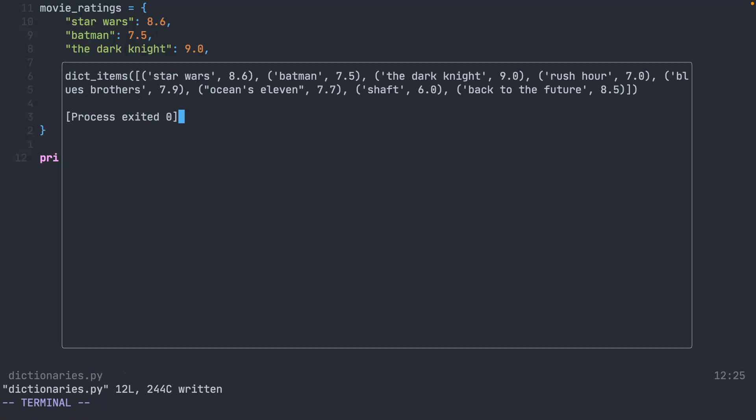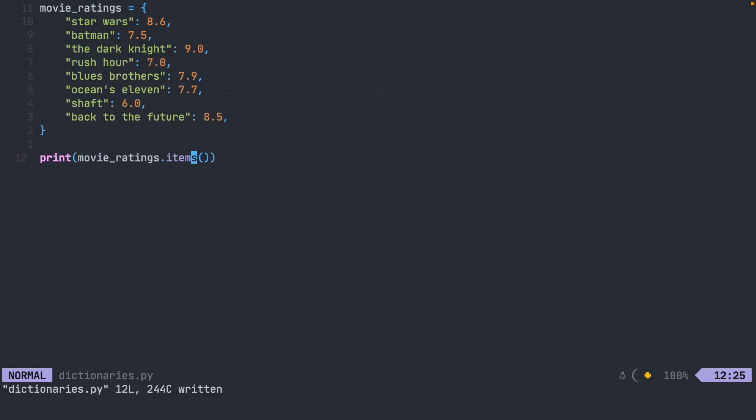Notice that when you do this with the items, the key and the value are both surrounded by parentheses. This is just a glimpse at a different type of data structure called a tuple, depending on how you want to pronounce it. We'll talk about that more in a later lesson in a different video. But just to let you know, they are packaged inside tuples when you use this process.